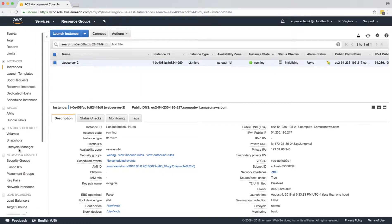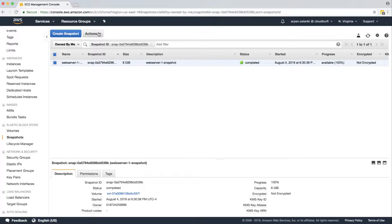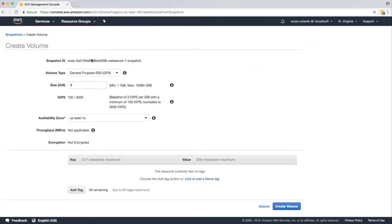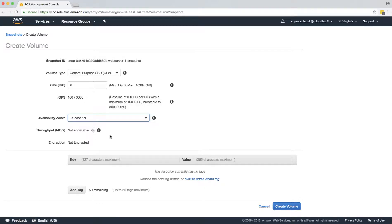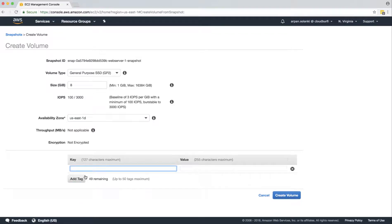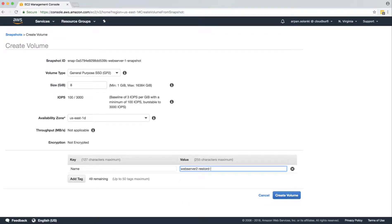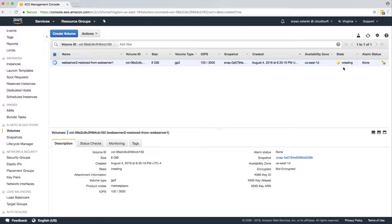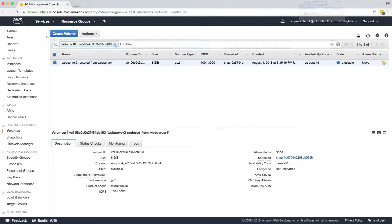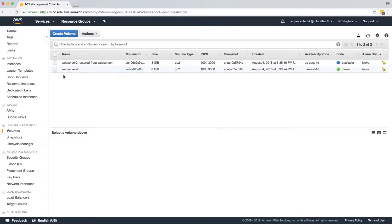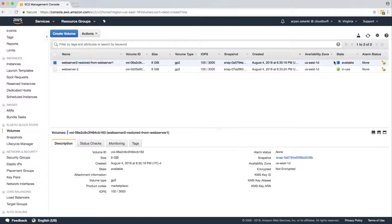Before that, we can go to our Snapshots — we already have the snapshot created from our earlier instance. We are going to create a new volume out of it, so we'll click Create Volume. It will be in availability zone US East 1D, the same as our new instance, because your volume cannot be in a different availability zone than your instance. The name of the volume will be 'web server 2.' Then click Create Volume. Now we have two volumes: one is the original volume of web server 2, and the other — currently available and not attached — is the volume created from the snapshot of web server 1.